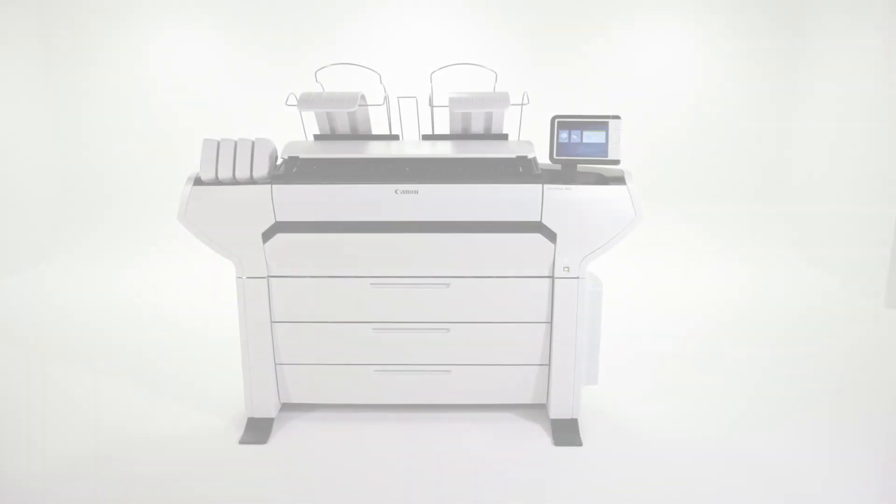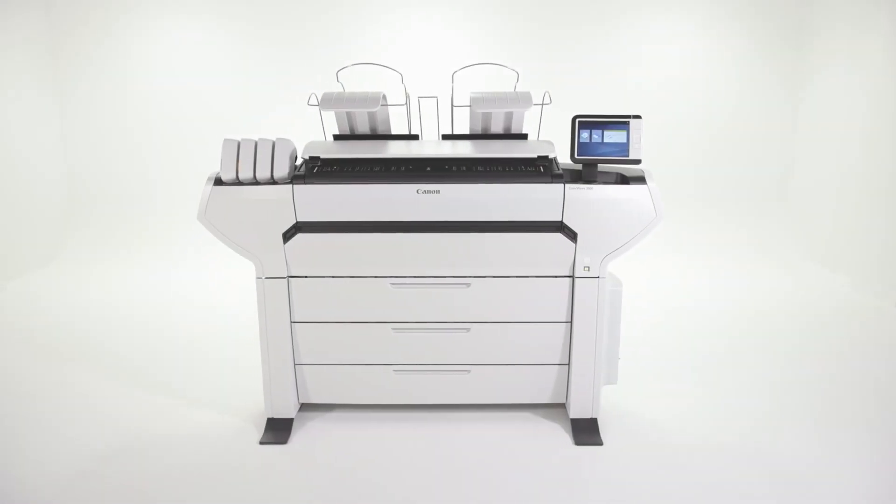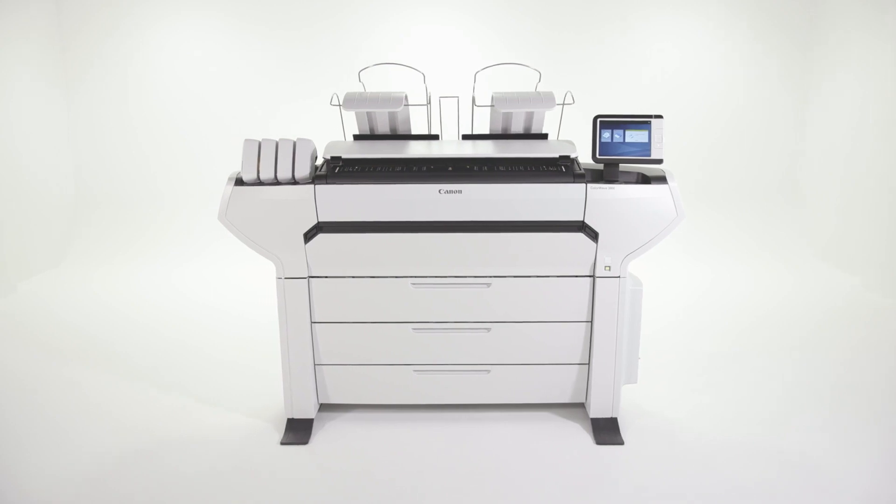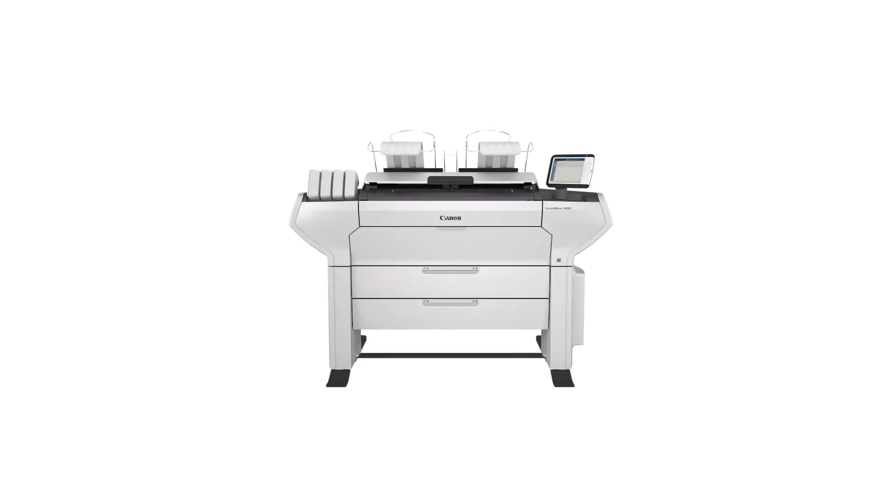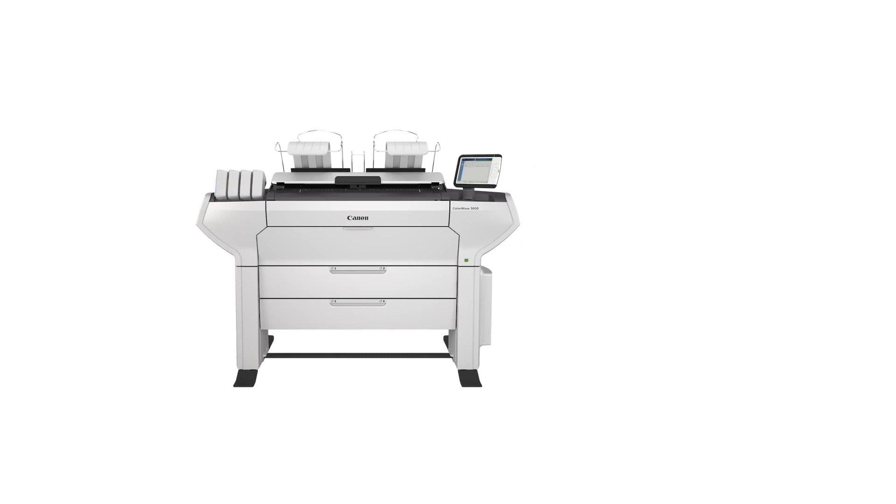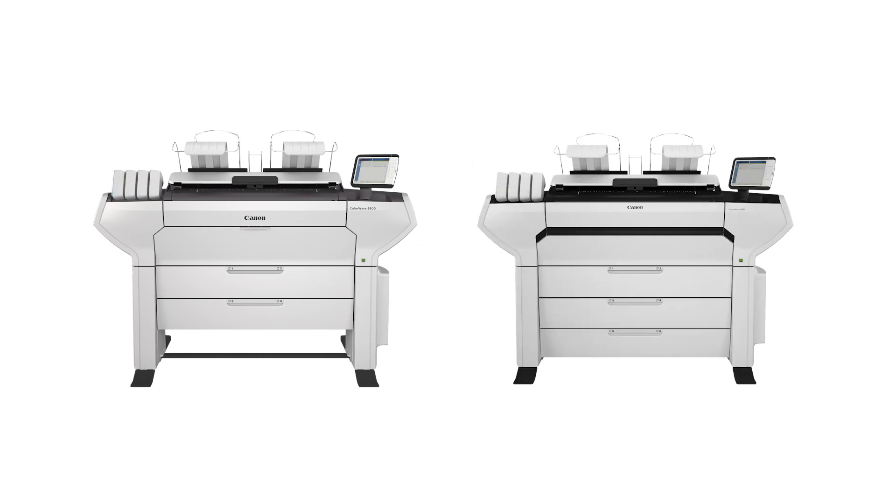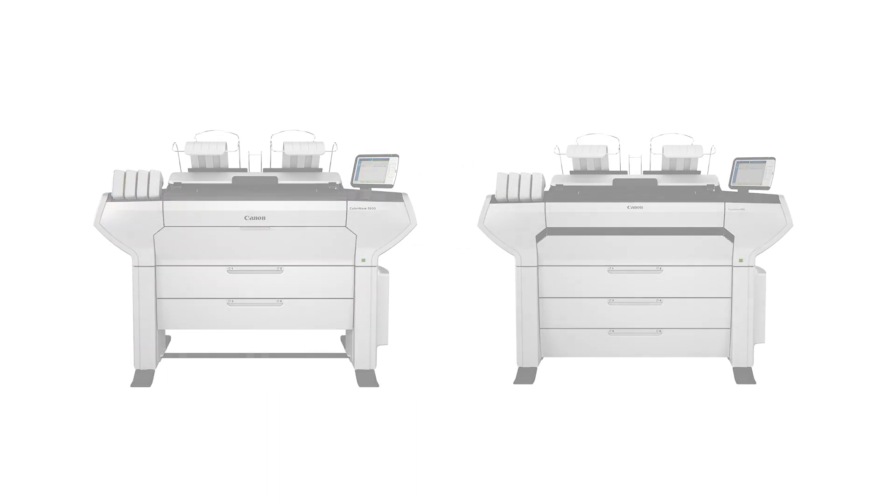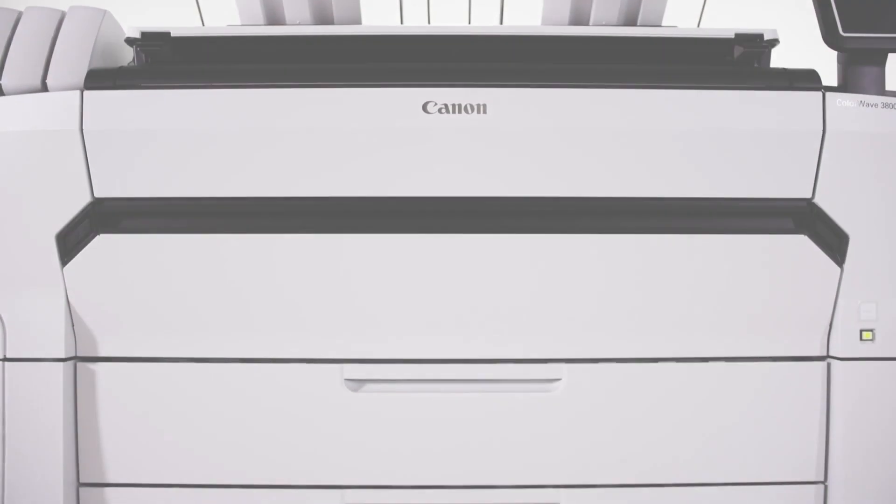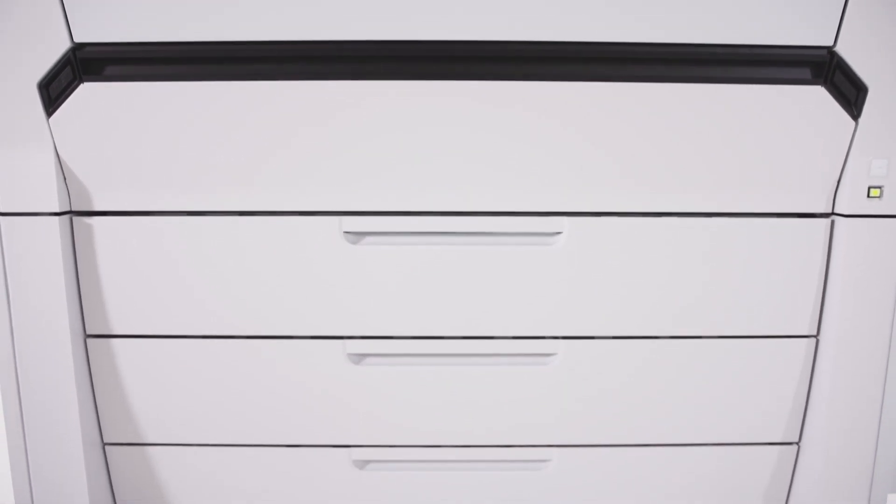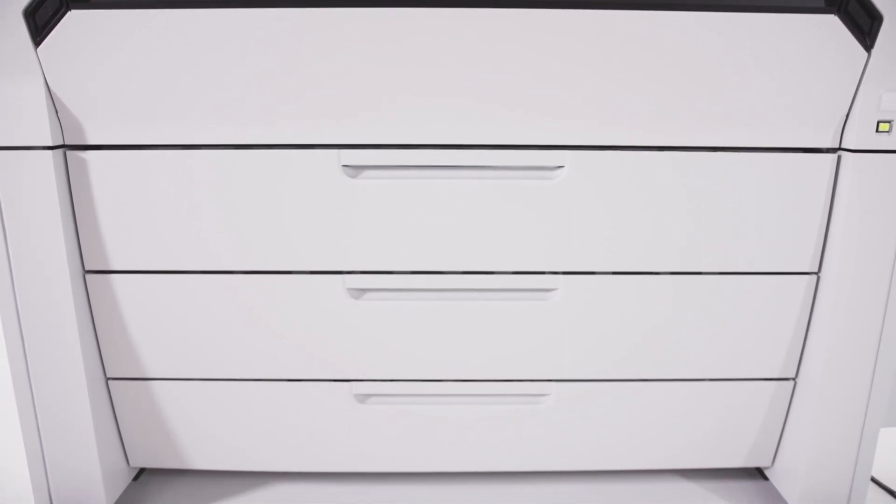The ColorWave 3000 series comes in two models: the ColorWave 3600 for worry-free walk-up printing, and the ColorWave 3800 for users who require higher media capacity and even more media versatility.